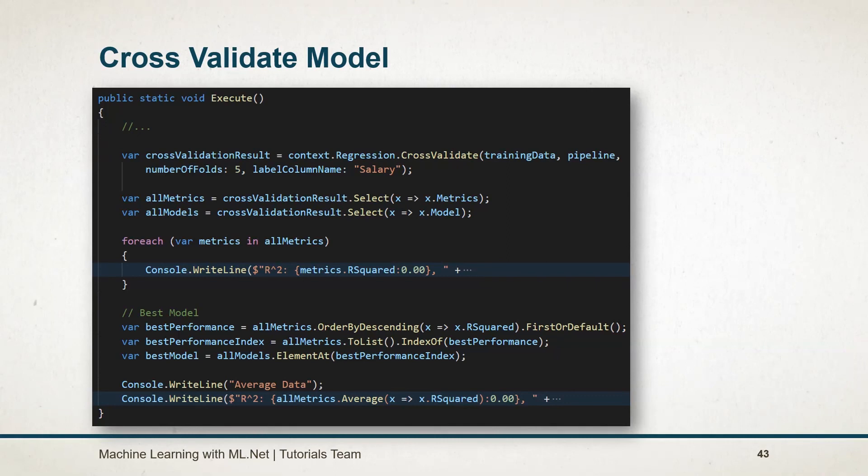Using cross-validation, we can train a robust model. For this, we need to use the cross-validate method and pass the training dataset, pipeline, label column name, and number of folds.